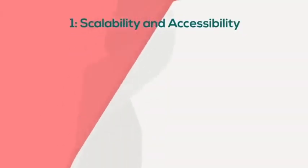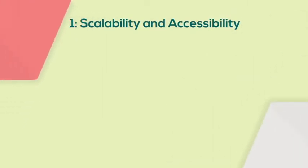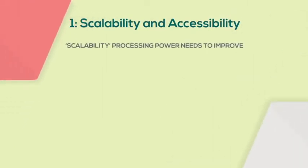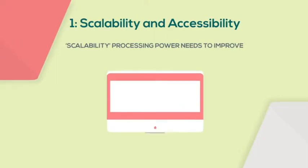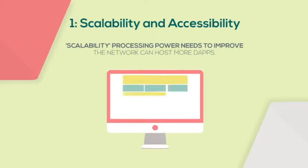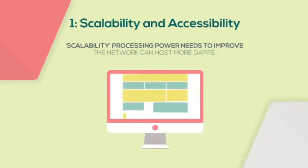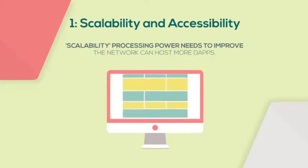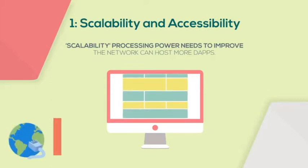First, let's talk about scalability and accessibility. By scalability, I mean that processing power needs to improve. This is so that the network can host more dApps. Even in the young days of the internet, its bandwidth was very low.